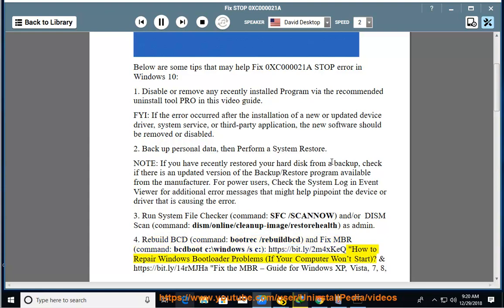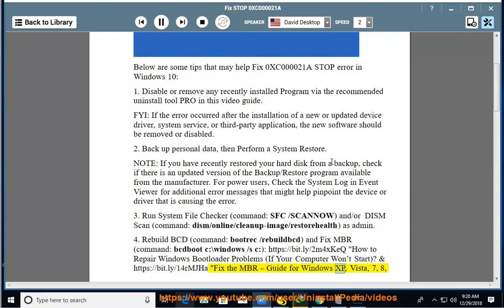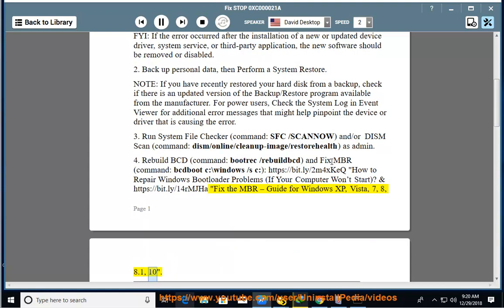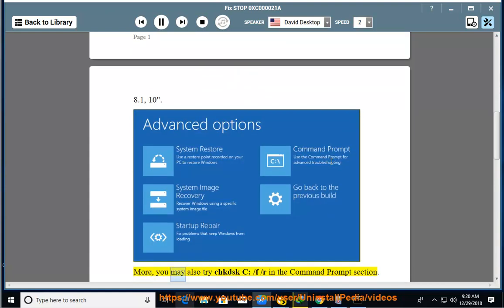How to Repair Windows Bootloader Problems If Your Computer Won't Start, and Fix the MBR guide for Windows XP, Vista, 7, 8, 8.1, 10 at https://bit.ly/1FoRMJHa. More, you may also try chkdsk C: /F /R in the Command Prompt section.